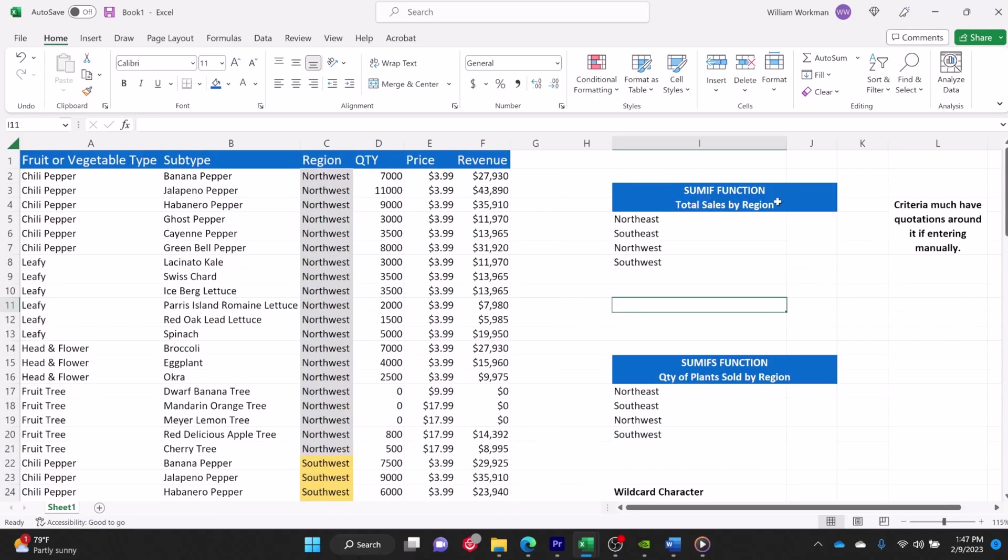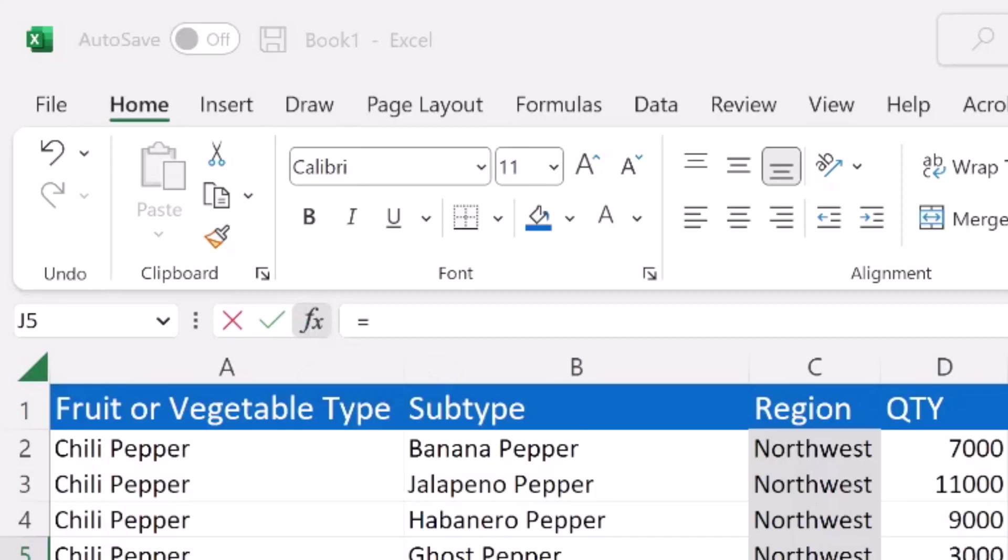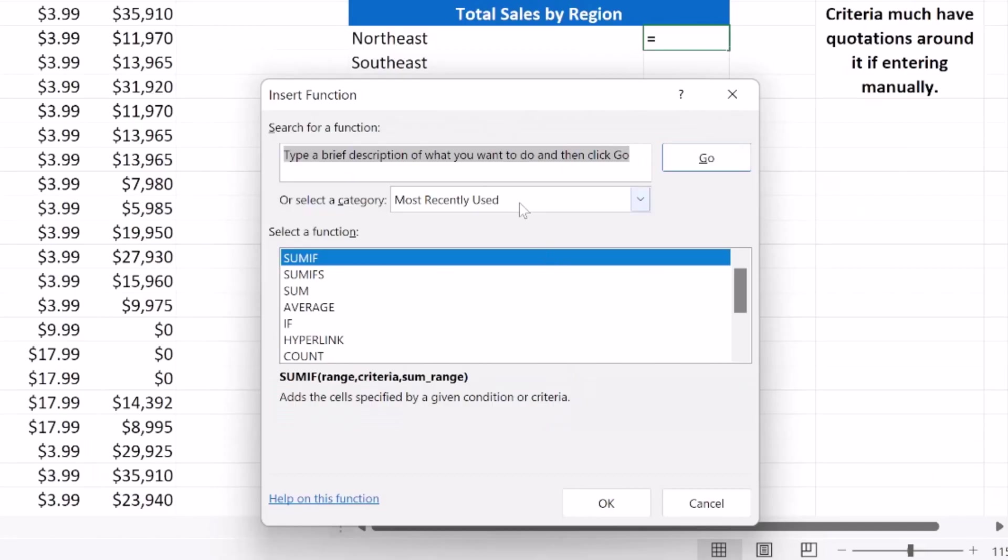Right here, I have my total sales by region. The way that I like to enter my SUMIF function, even though there are multiple ways to enter the SUMIF function, I just like to use the insert function dialog box. So I'm going to click on insert function, and then I'm going to search for the SUMIF function.